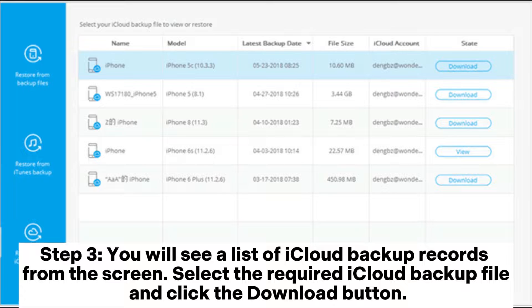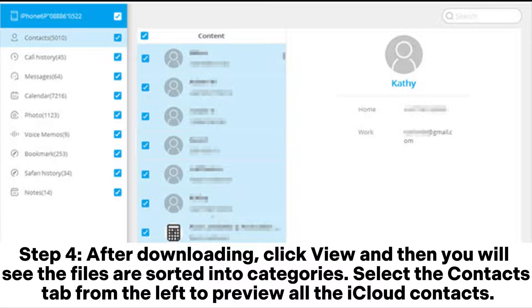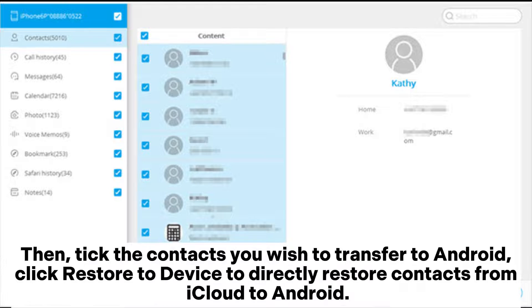Step 3. You will see a list of iCloud backup records. From the screen, select the required iCloud backup file and click the Download button. Step 4. After downloading, click View and then you will see the files are sorted into categories. Select the Contacts tab from the left to preview all the iCloud contacts. Then tick the contacts you wish to transfer to Android. Click Restore to Device to directly restore contacts from iCloud to Android.